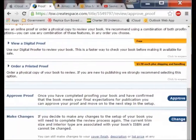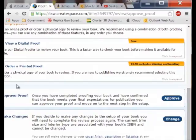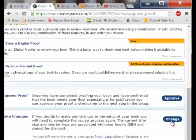You can see the options: make changes or approve proof. If you do approve proof, within about two hours it will be up on Amazon.com just like you saw mine was. You can put in the name of the book and go see it. Or as you saw before you can actually order however many copies you want.